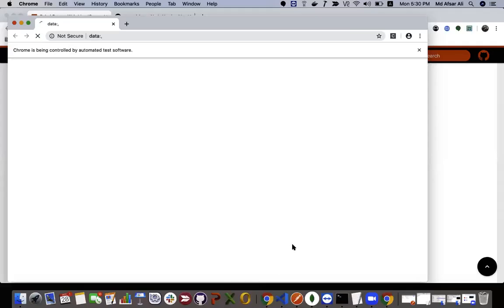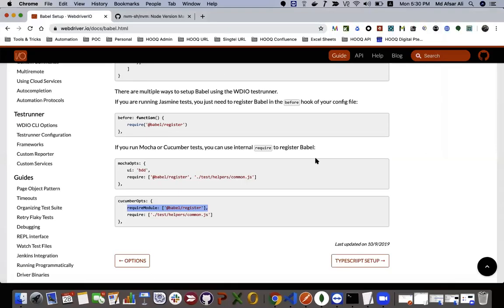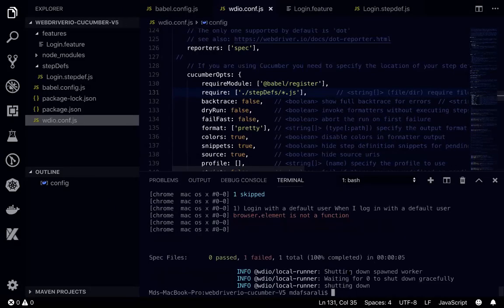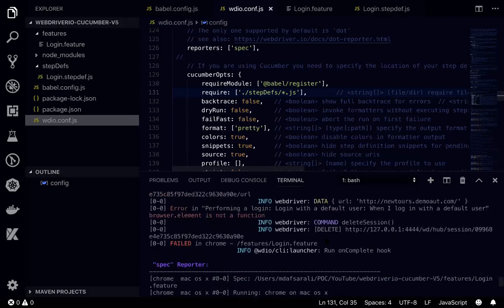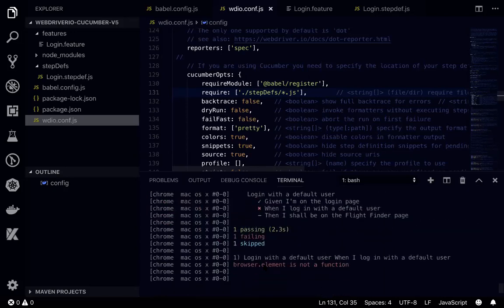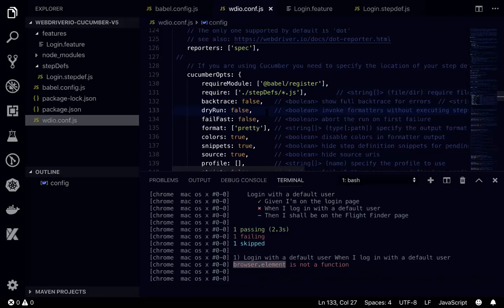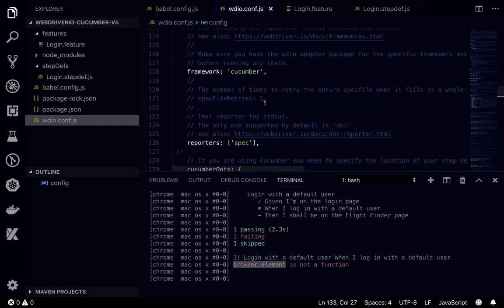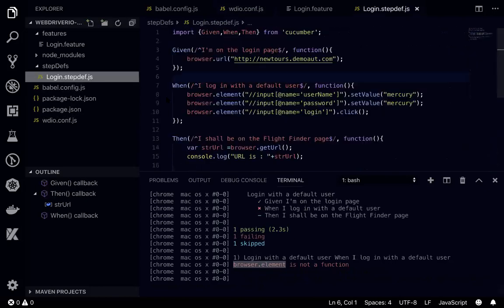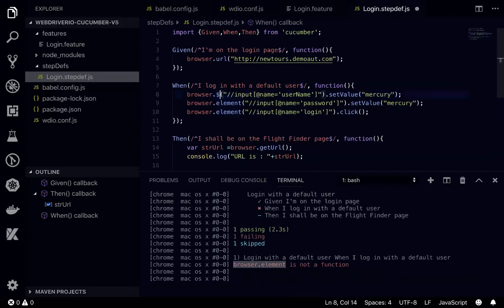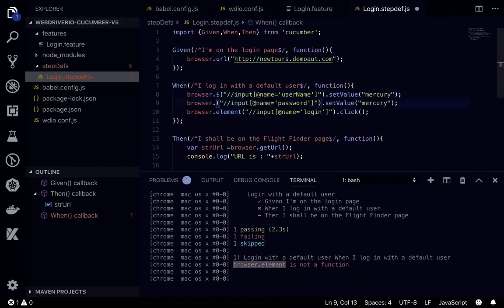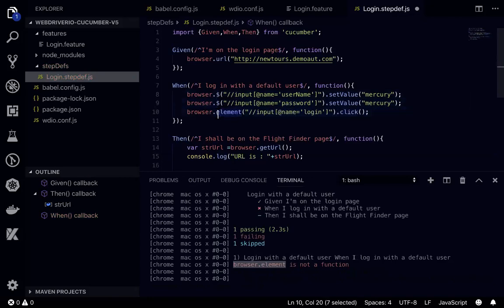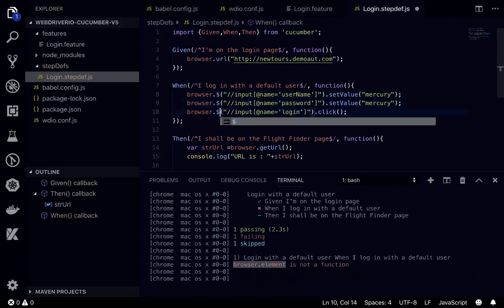It's opening the browser, navigating to newstore.aut.com, then it failed because it's saying browser.element is not a function. One more important thing is many of the functions of browser.element and many WebDriver IO version 4 commands are not supported and have been removed from the latest version, version 5. The .element is no longer a valid function. In that case, we need to update our existing project. The valid one is browser.$ and now it should work fine.